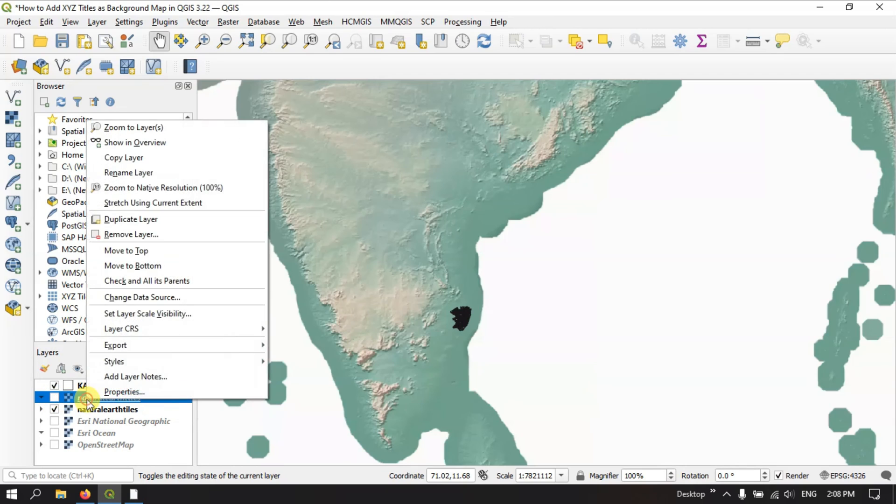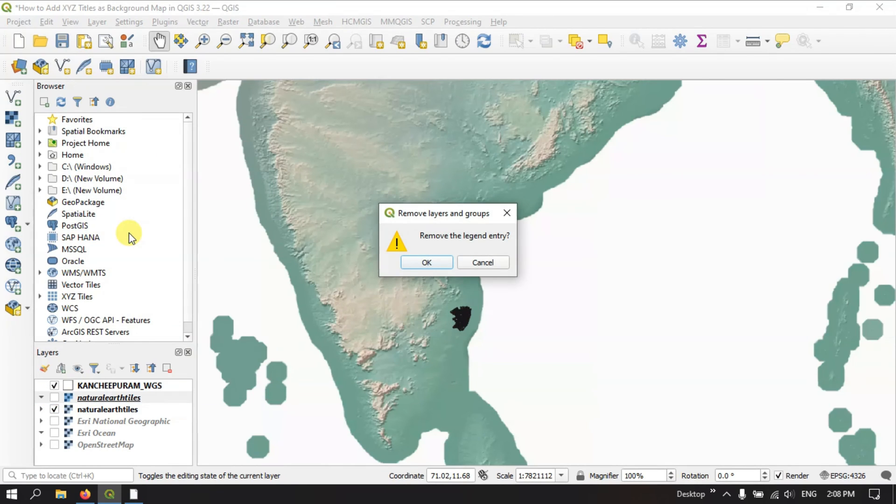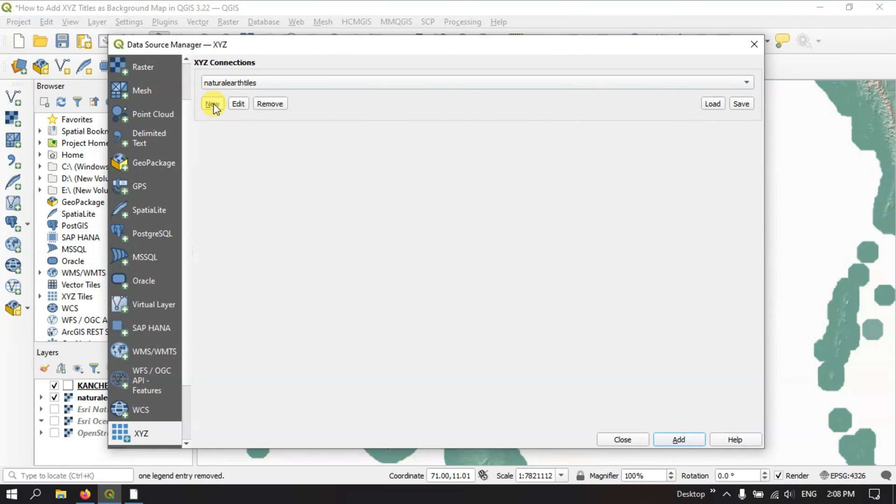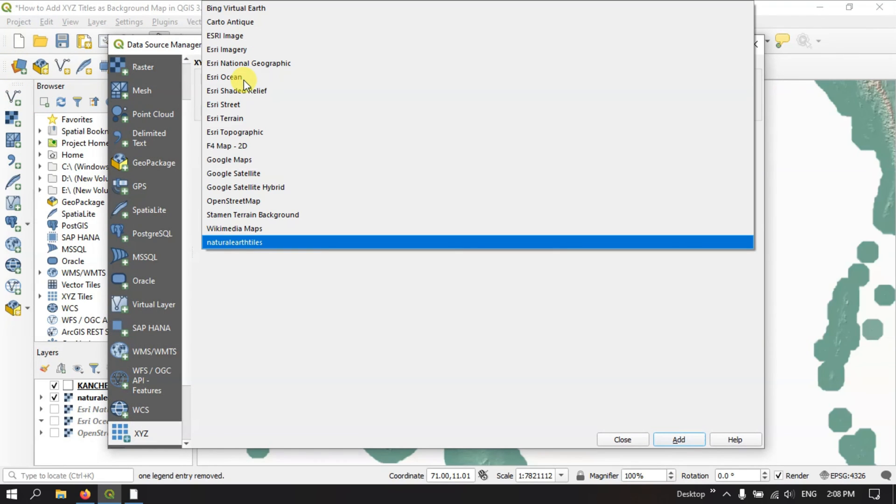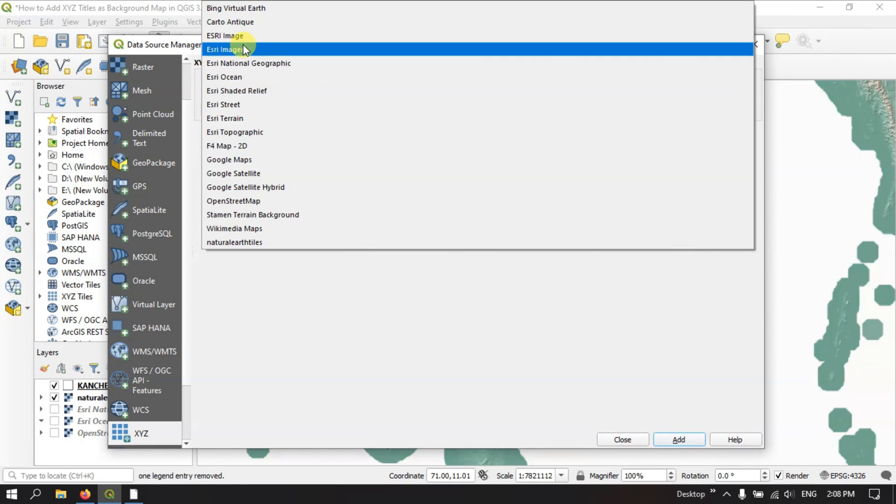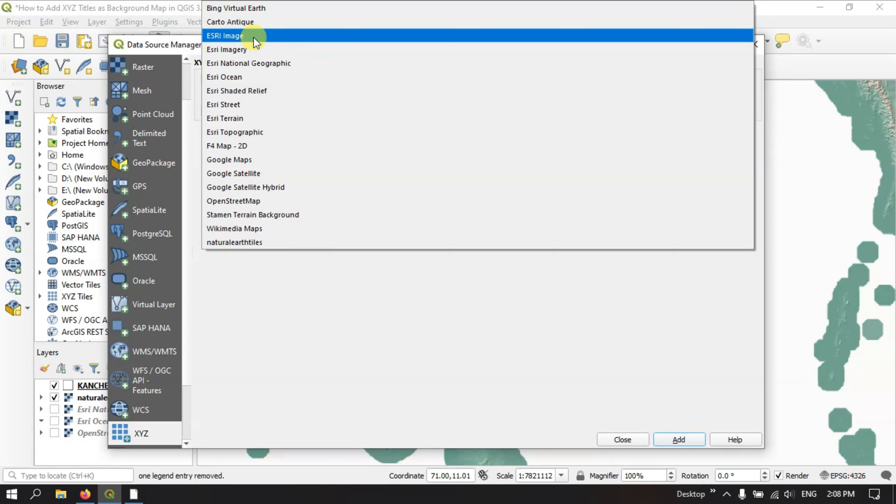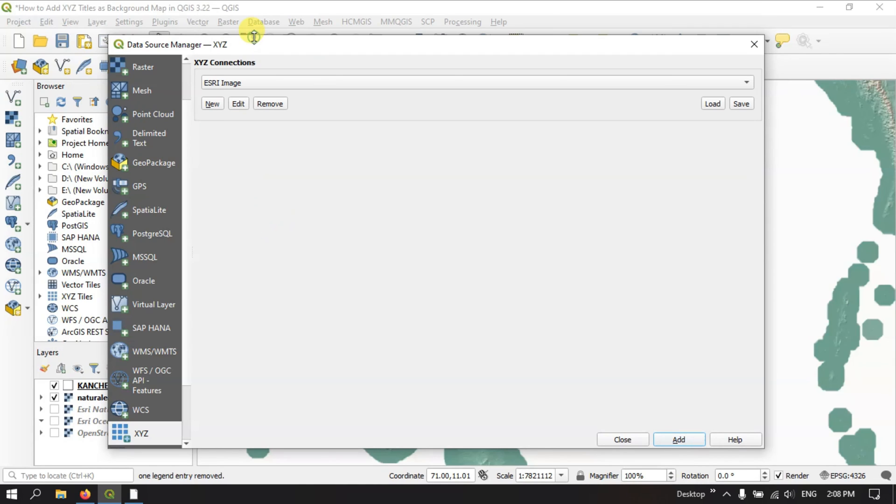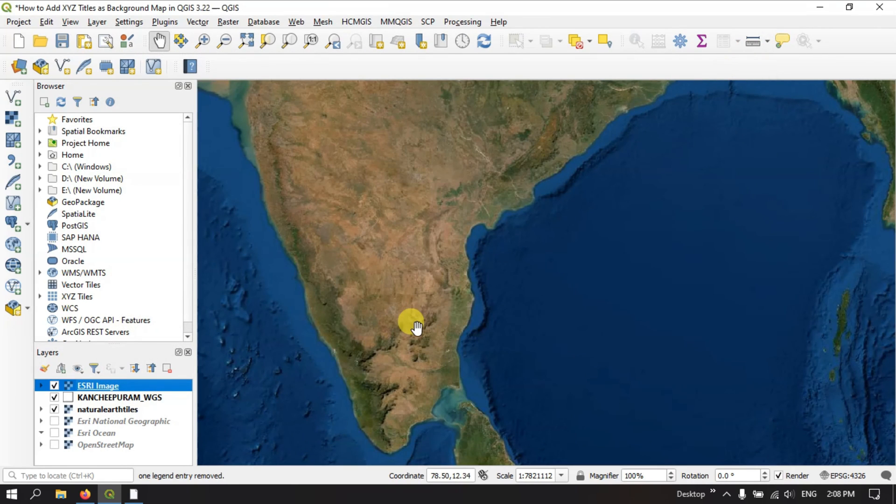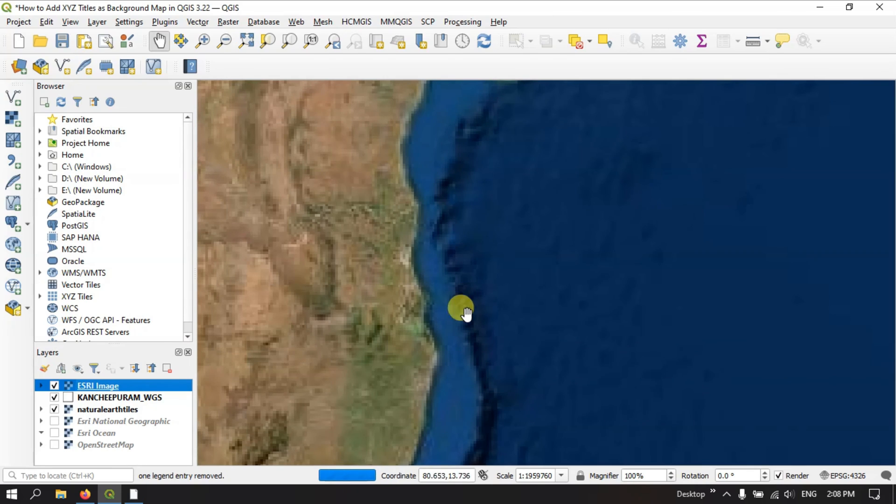So I think we have once again added the Natural Earth tiles. Here we need to select the ESRI imagery. Image. Sorry, ESRI image. Let me add it. And you can just check in. So it has been added successfully.